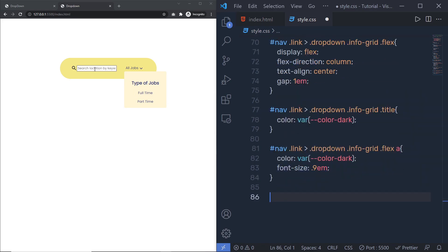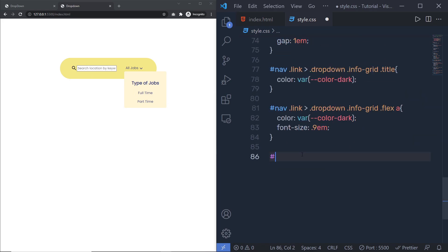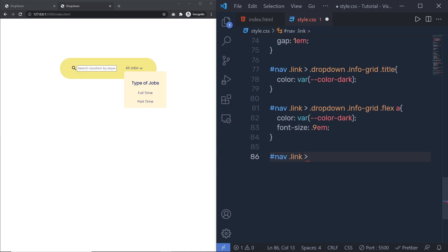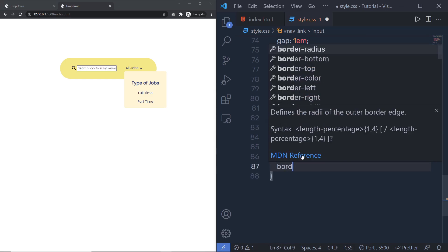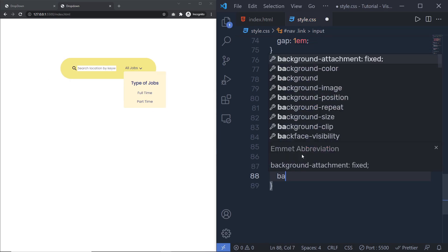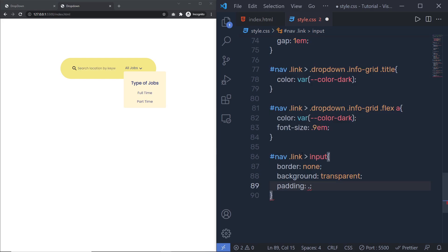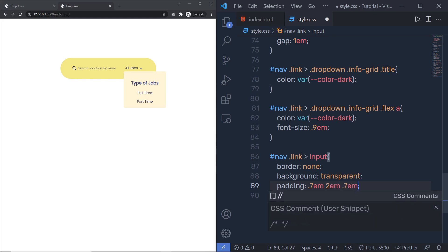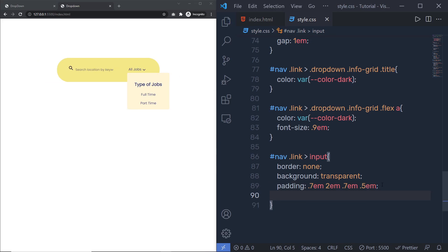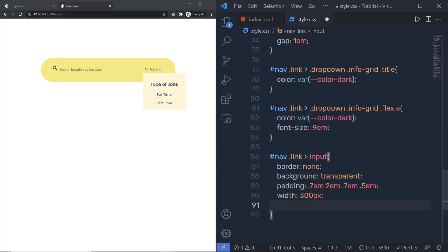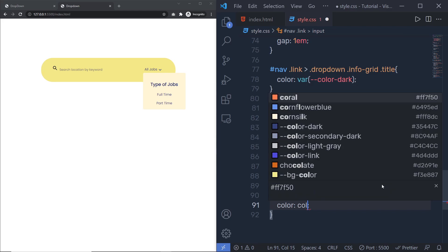Let me specify styles for the input text box. I'll select nav > .link > input and set 'border: none', 'background: transparent', padding of 0.7em top, 2em right, 0.7em bottom, 0.5em left, 'width: 300px', and 'color: color-dark'.